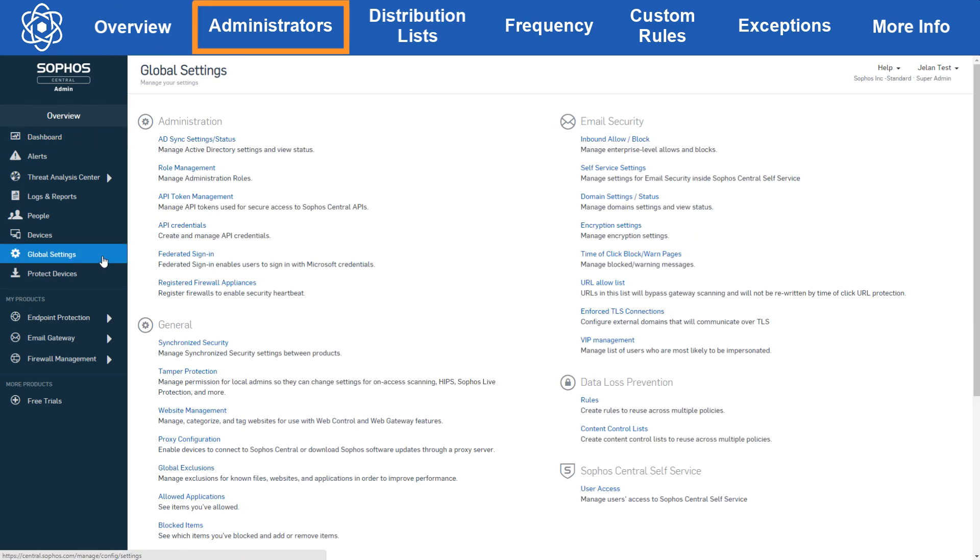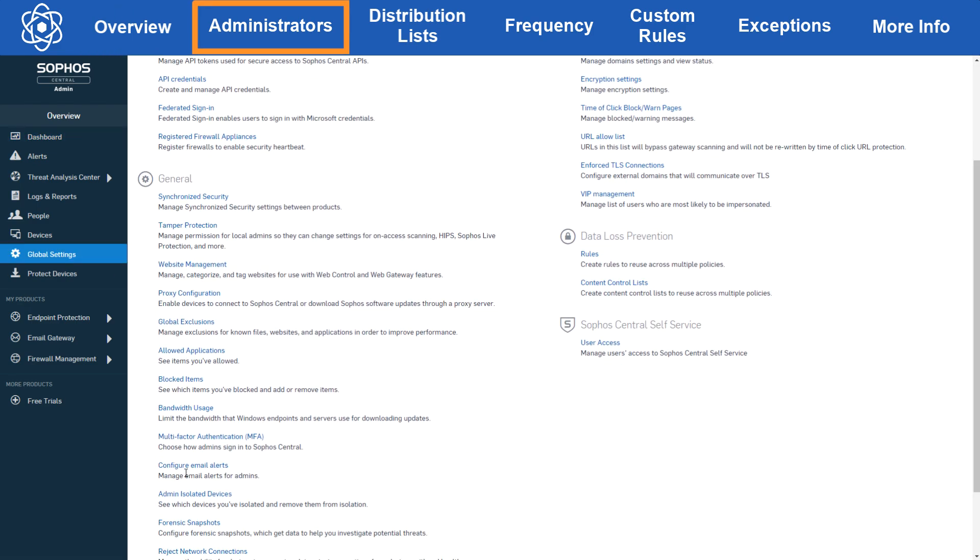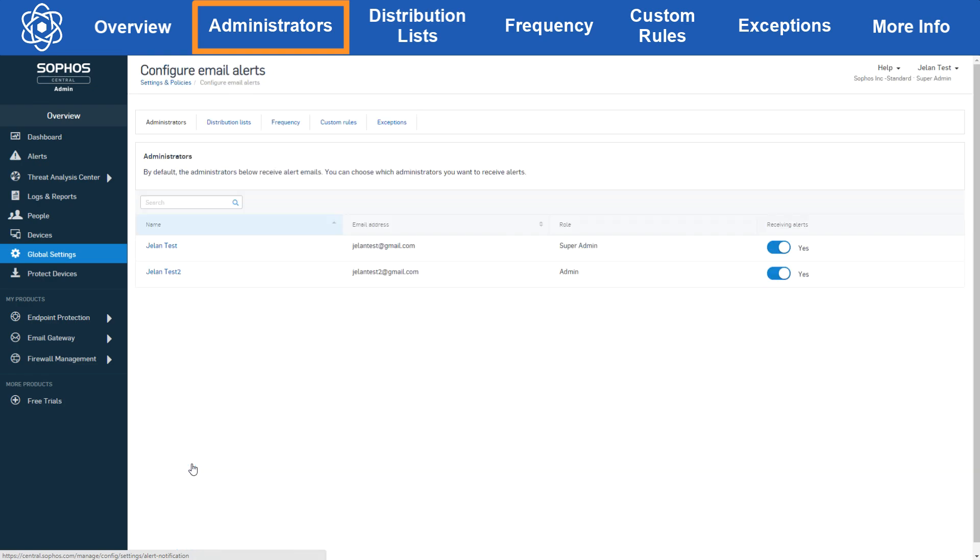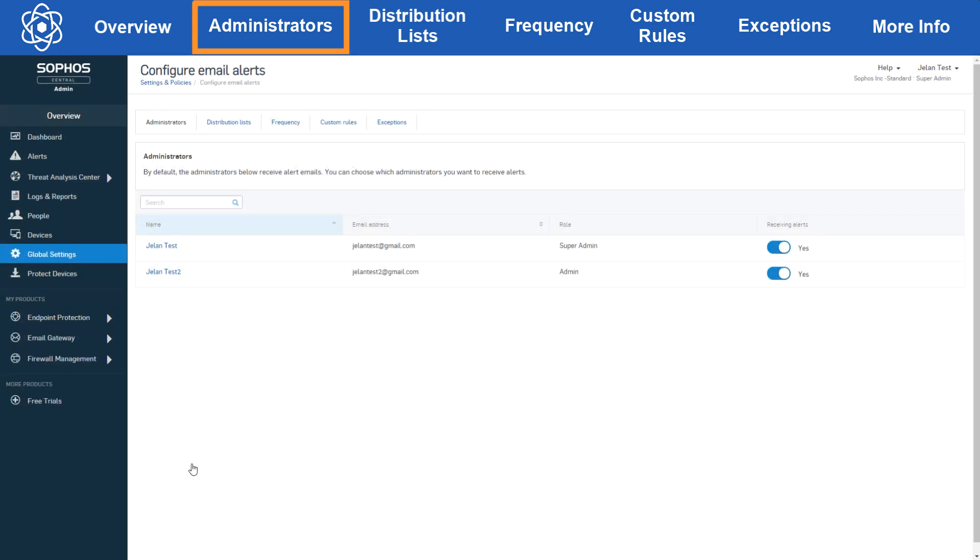Let's start by going to global settings and clicking configure email alerts. Now right off the bat you should see this page, but if you're seeing this page that means your alert email settings are managed by your Sophos partner or enterprise admin. So the first tab we see here is administrators. This tab is straightforward - you can select which administrators receive emails and which don't. You can toggle the slider on or off per admin.